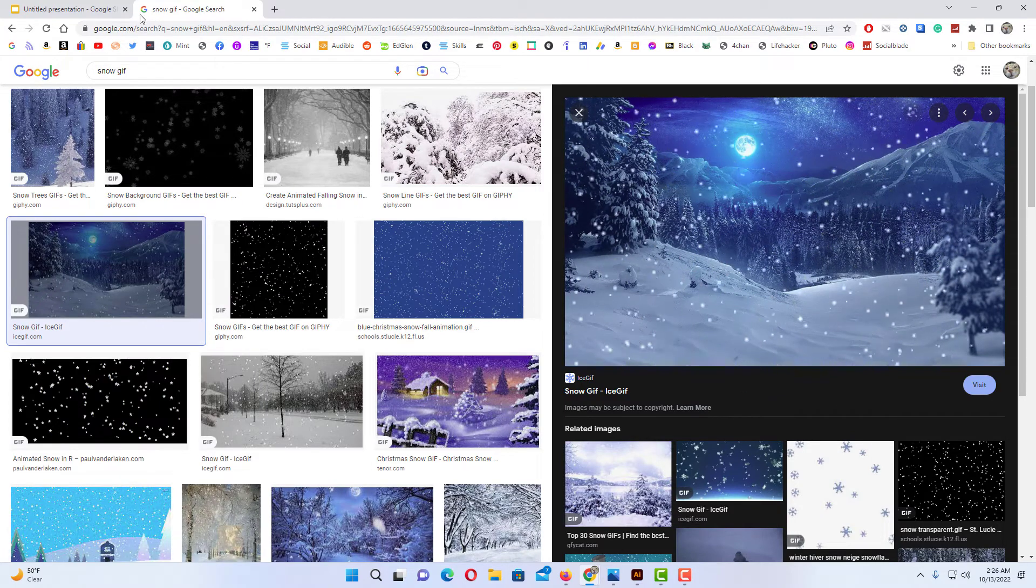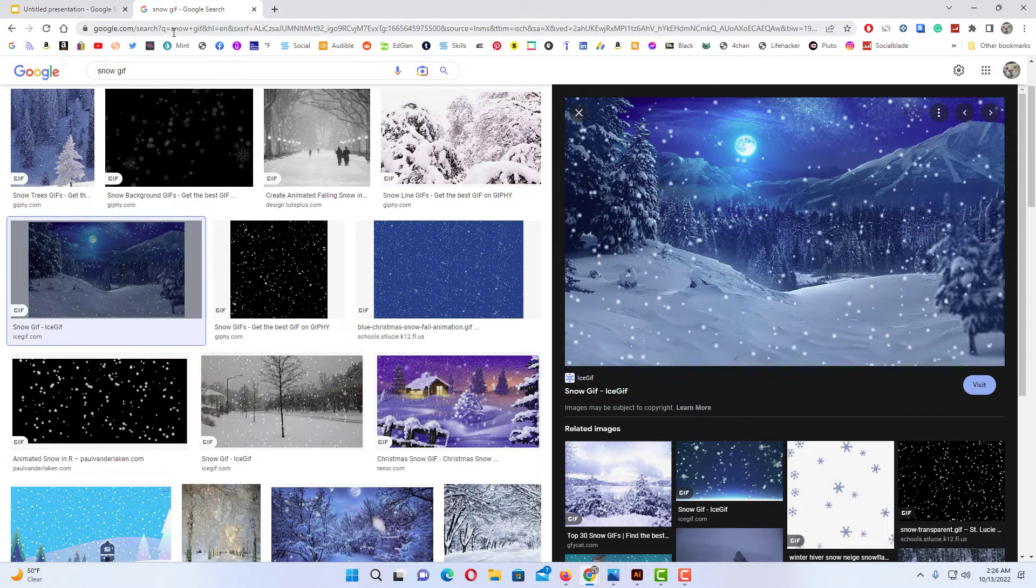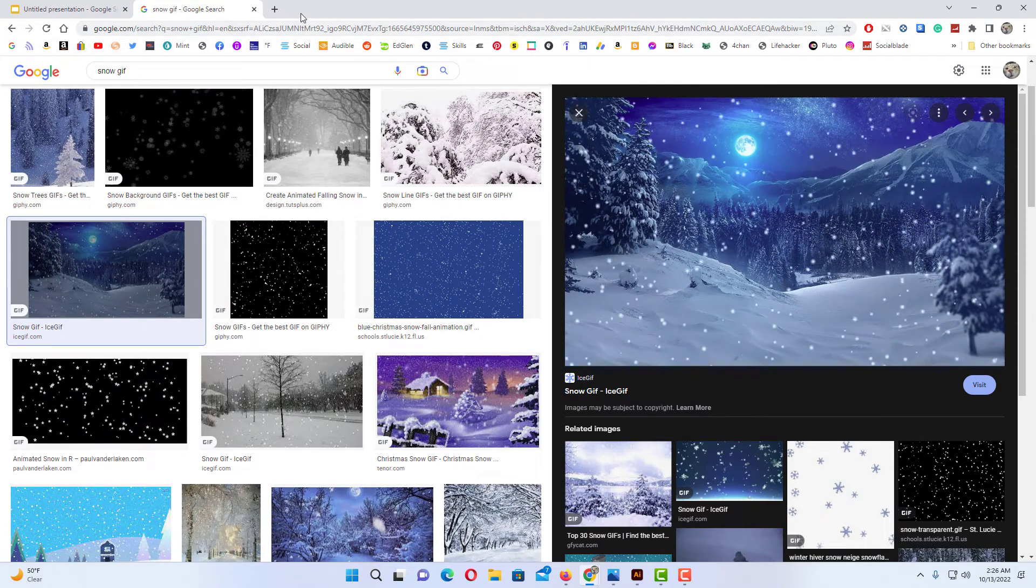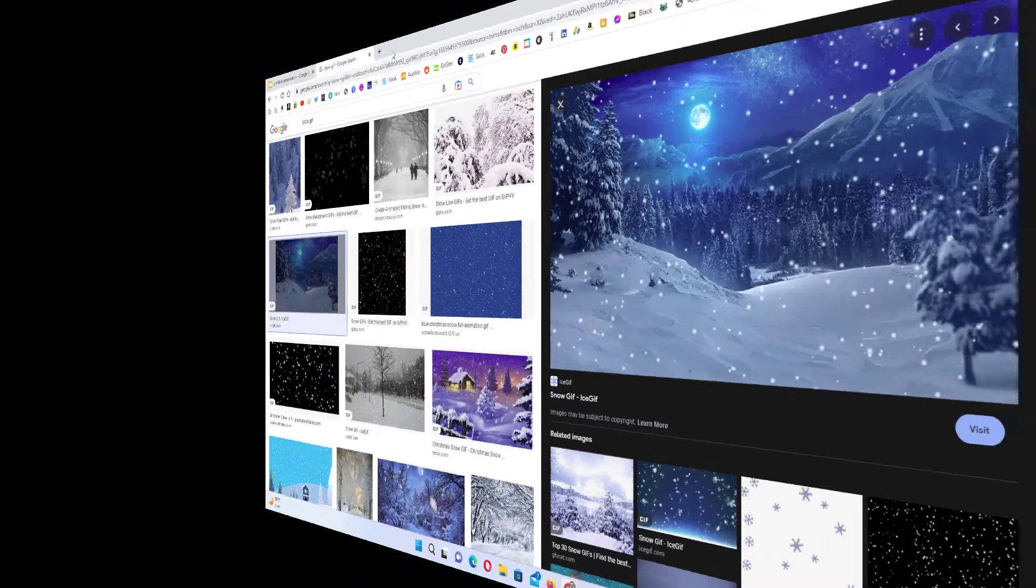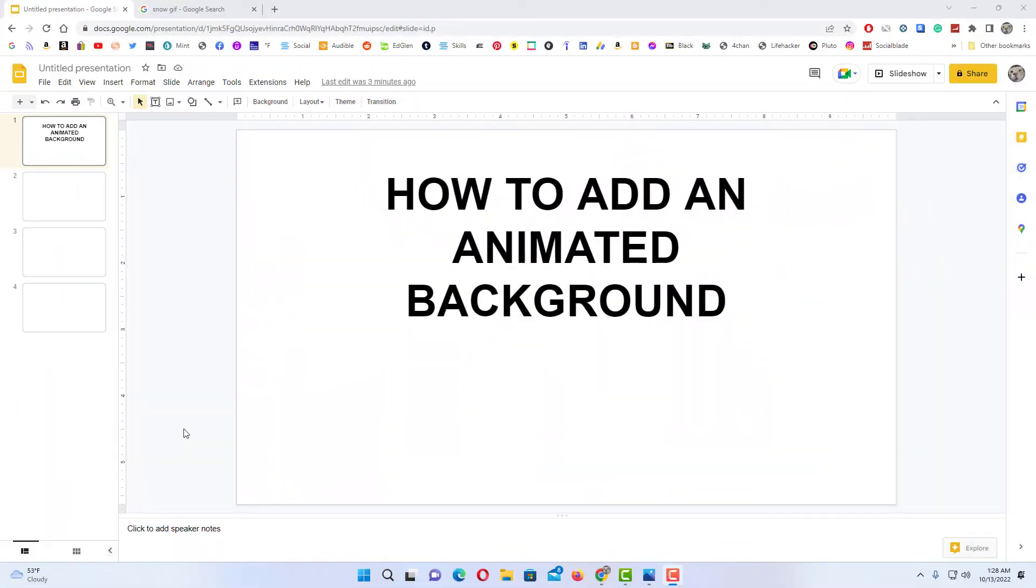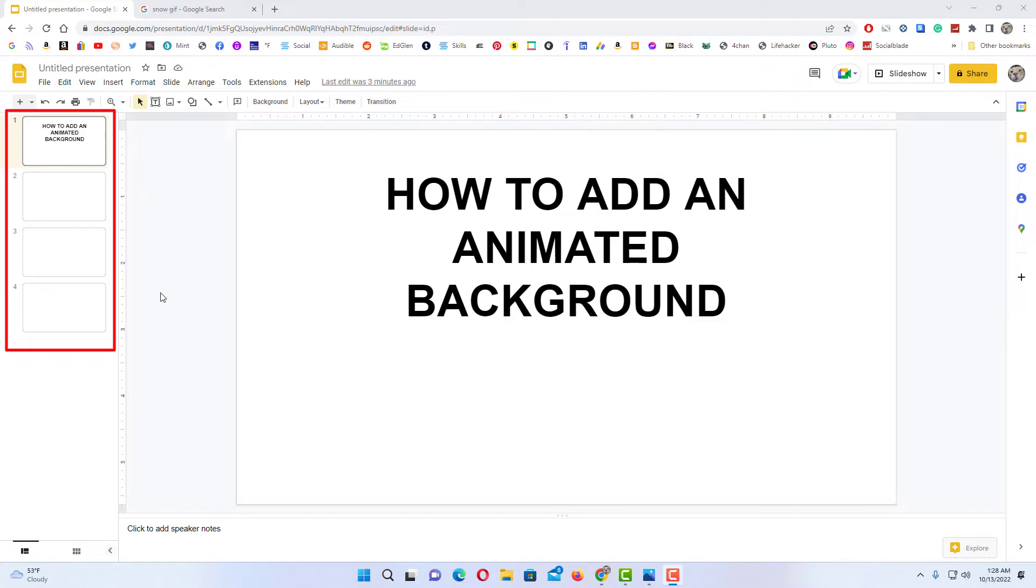Anyhow let me jump over to Google Slides here. Okay, I have Google Slides opened up now. I just have four blank slides here. Your slides do not have to be blank to do this.